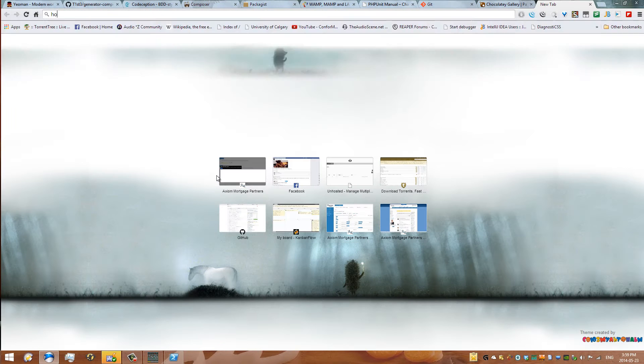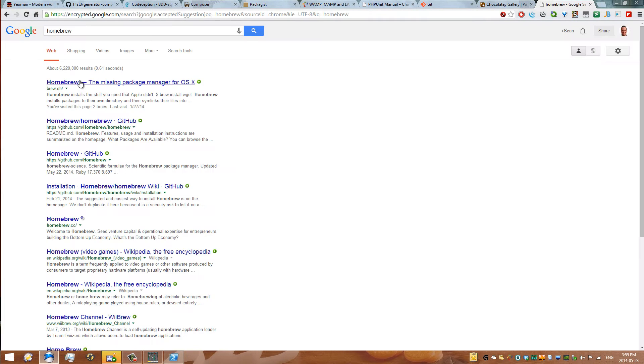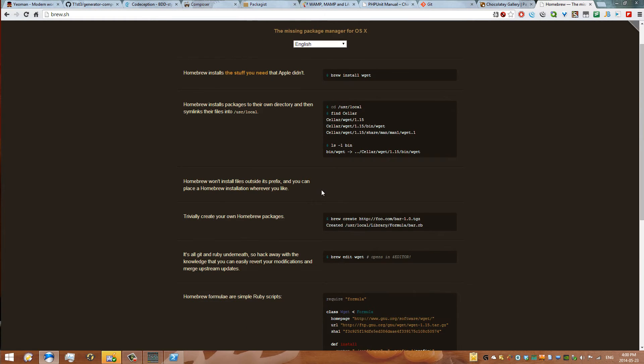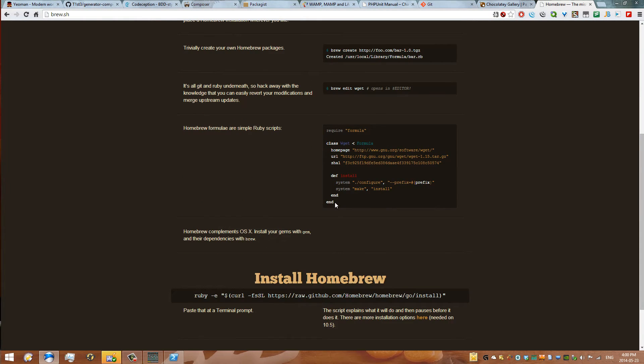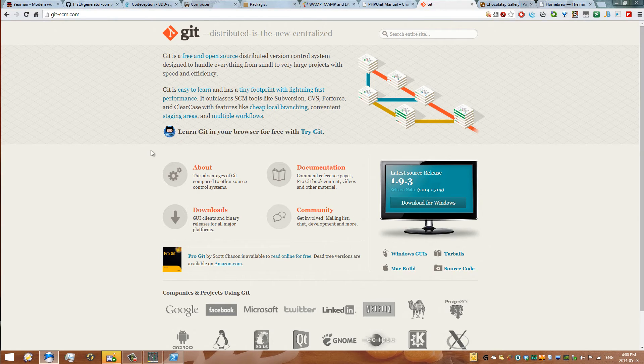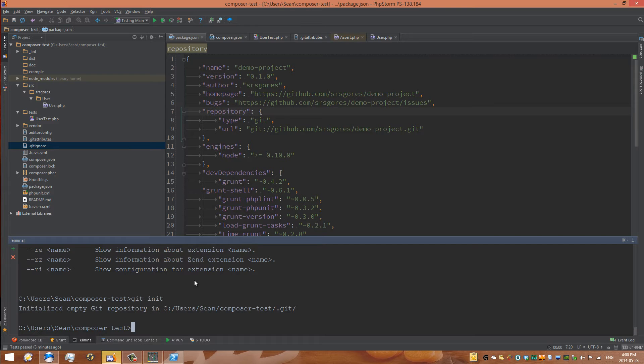Now if you are on a Mac there is something called Homebrew. Homebrew is awesome too and you can use Homebrew to install git. You can check out git-scm and install it from there. Now you will need to restart your computer if you are on Windows. Remember that. And then you can create a git repository.